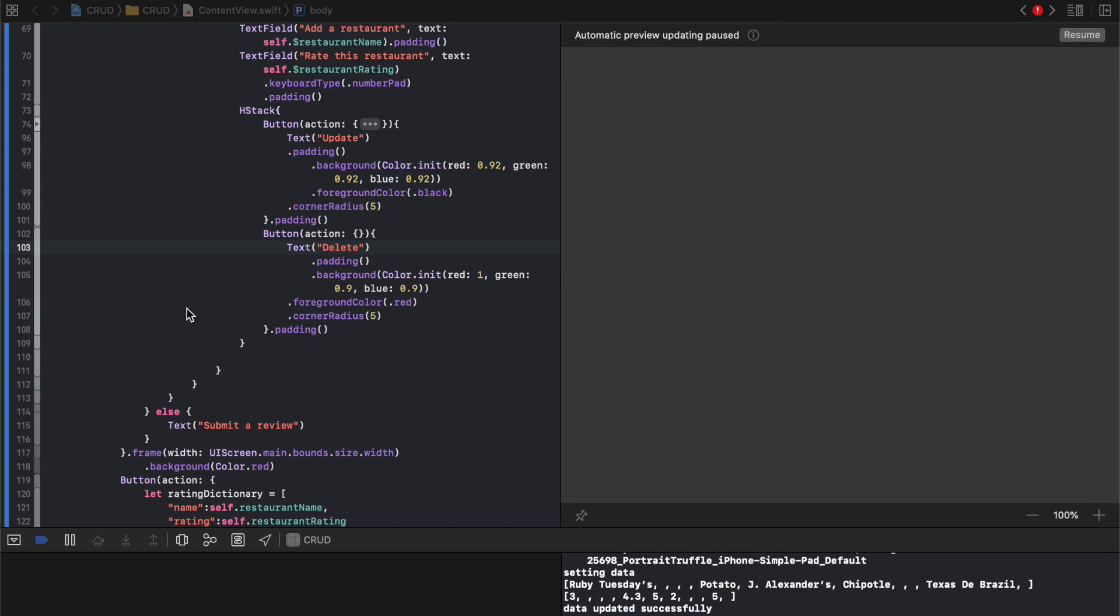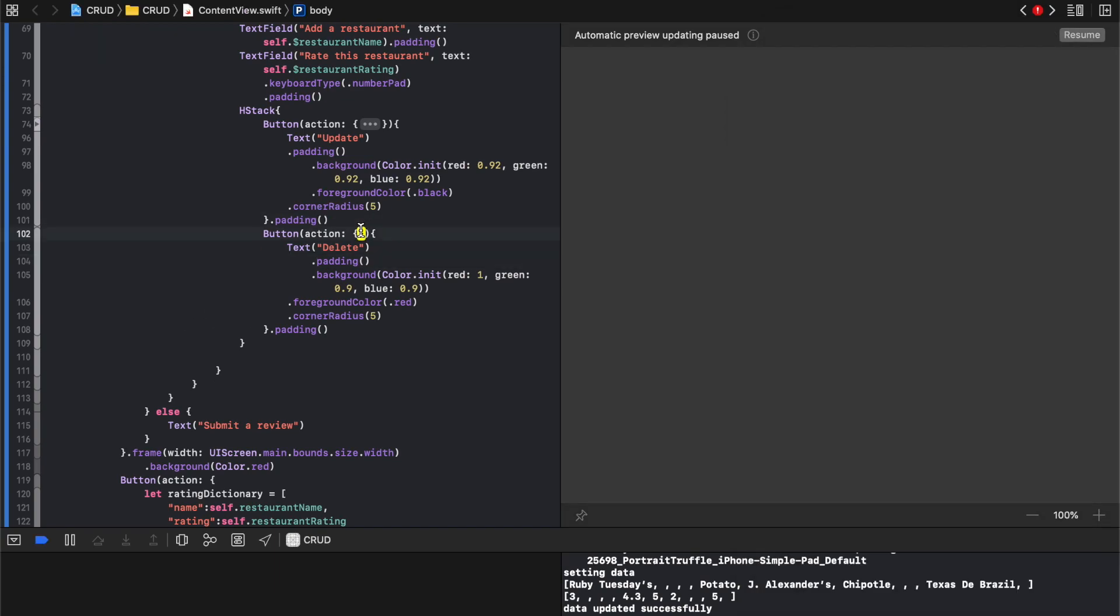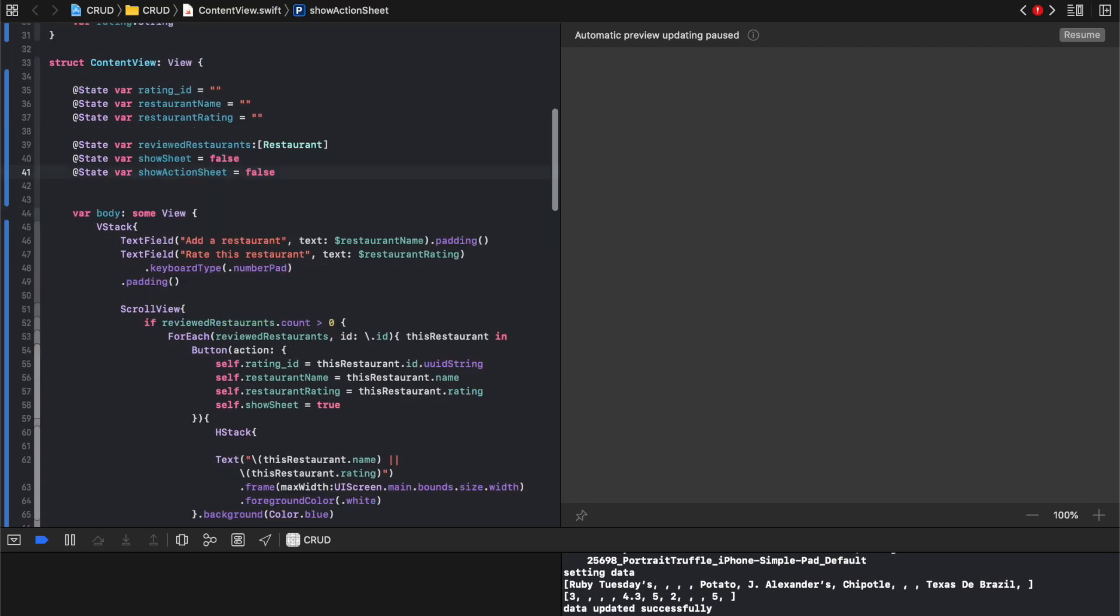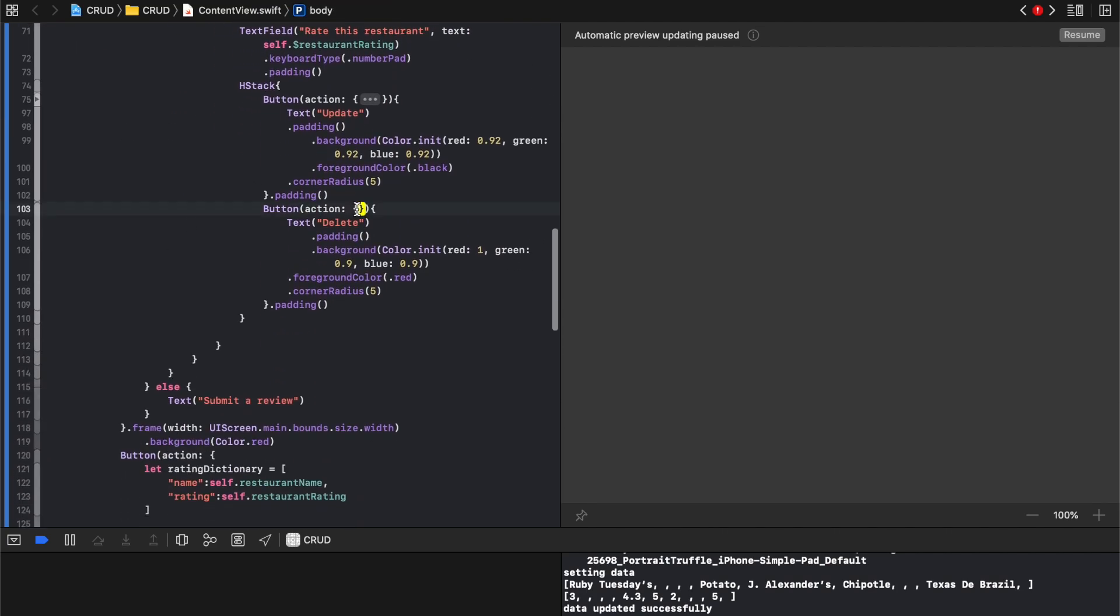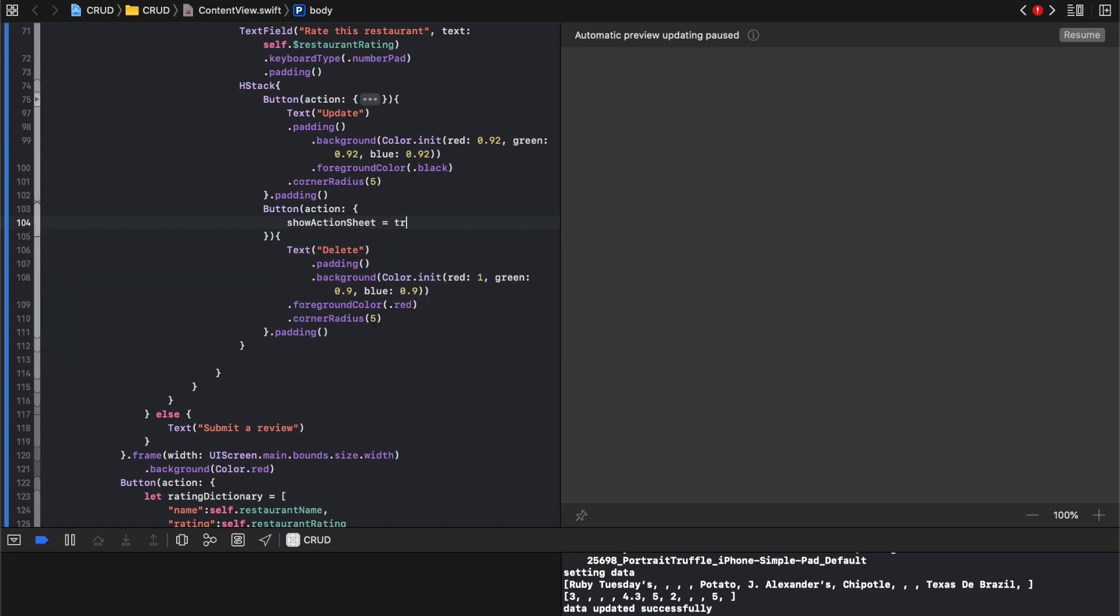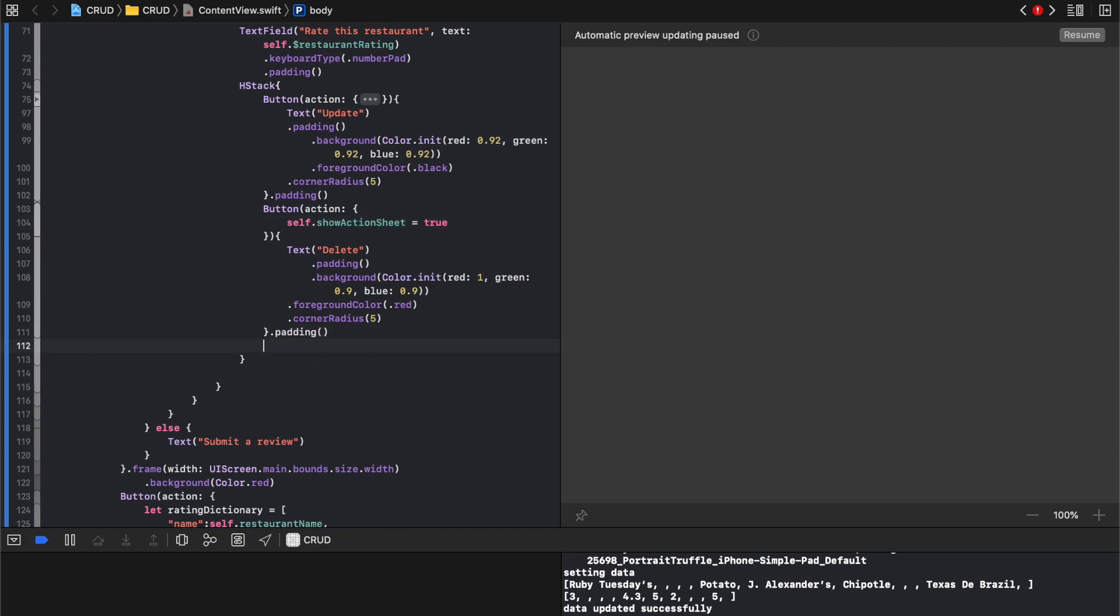All right, so the last piece is that action. So I'm gonna say I'm gonna create a new state var. It's gonna say show action sheet. It's gonna be false. And when you click on delete it's gonna say show action sheet equals true, self dot.